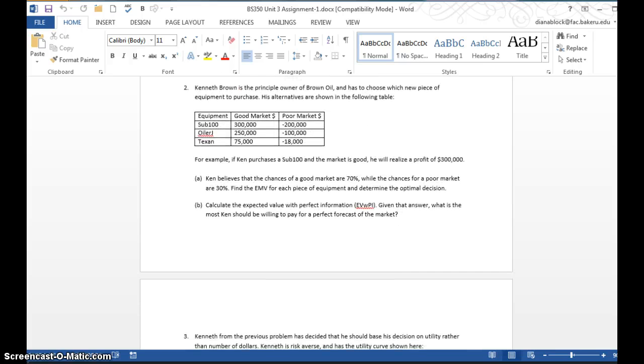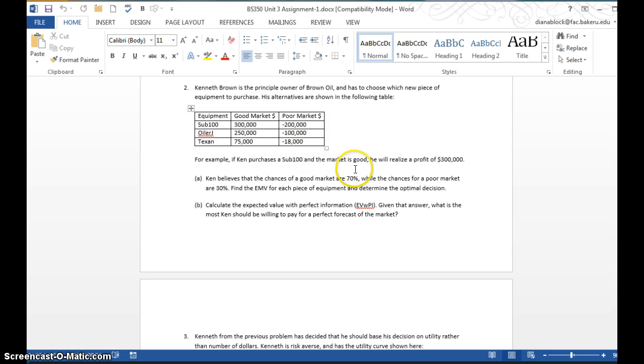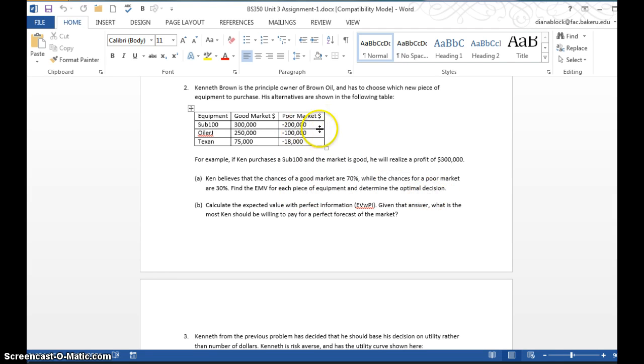In problem two, you're going to calculate expected monetary value, or what we call EMV. Page 76 in your Chapter 3 tells you how to calculate EMV. You'll do that using the information you have here, and then you'll determine which is the optimal decision based on which one has the highest expected monetary value.